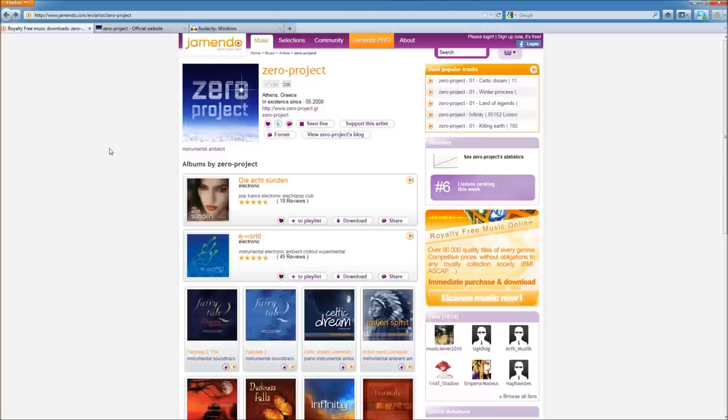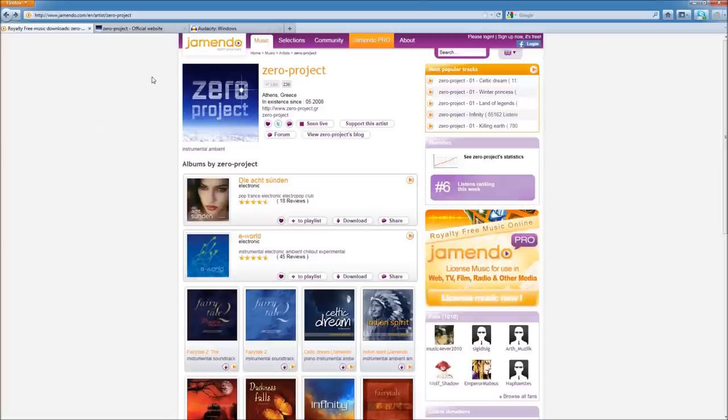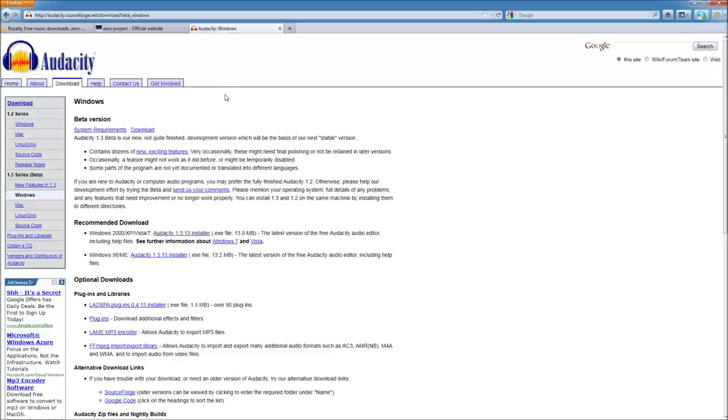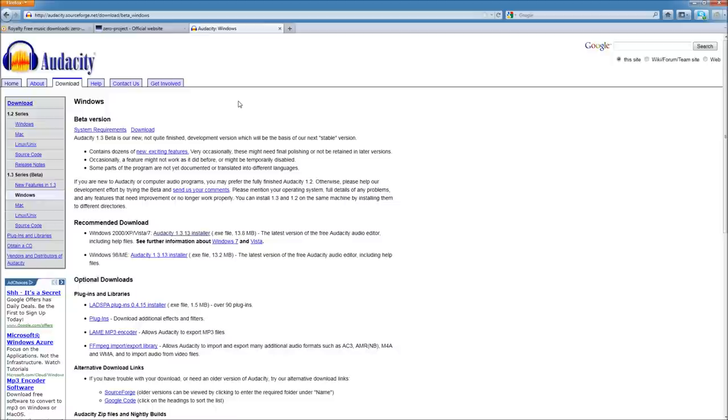So, in any case, I invite you to check out Jamendo, get some free songs to use, and check out Audacity, a nice free software to use to cut up your audio file into a ringtone. This has been Canthalus, and I hope to have some more of these videos out, in addition to the Minecraft videos. So, if you want to subscribe, go ahead. Otherwise, just keep checking back, and I hope to have some more videos out soon.